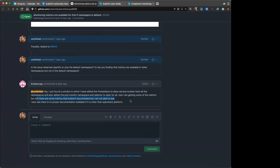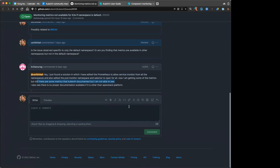Does anyone on the call have any experience building out the Prometheus monitoring? Because mine is definitely 101 level.